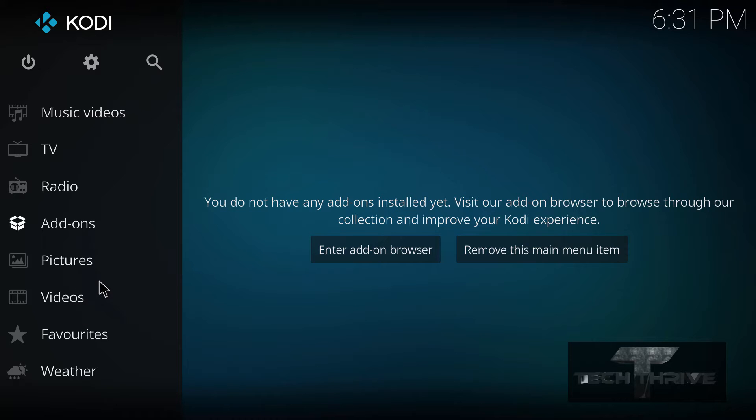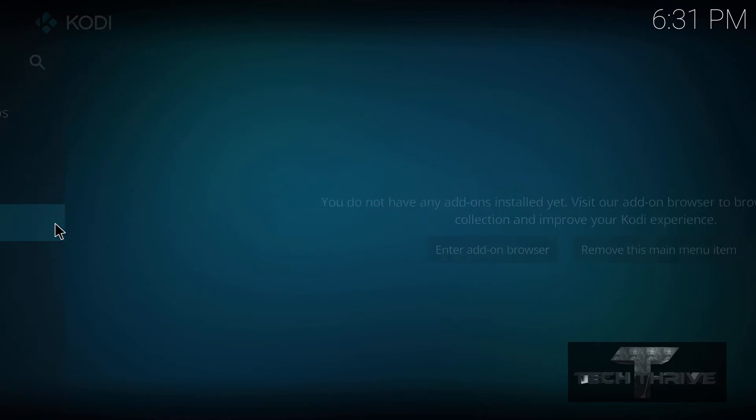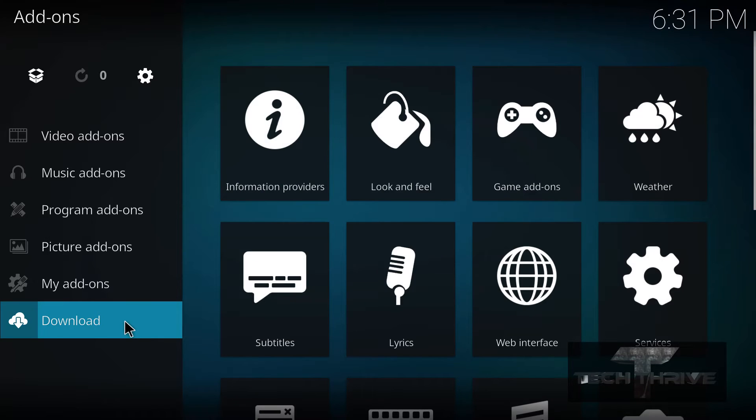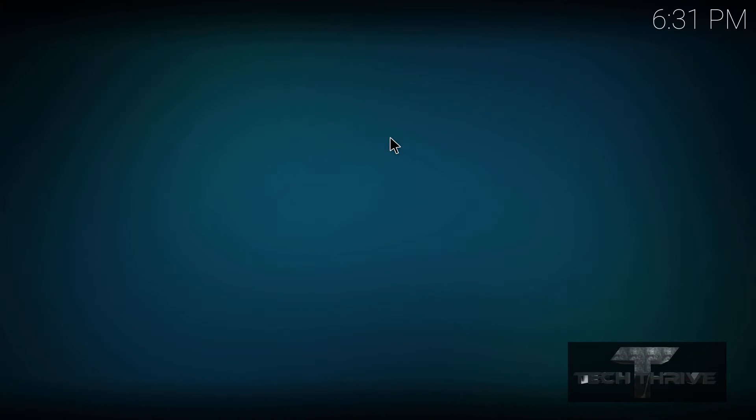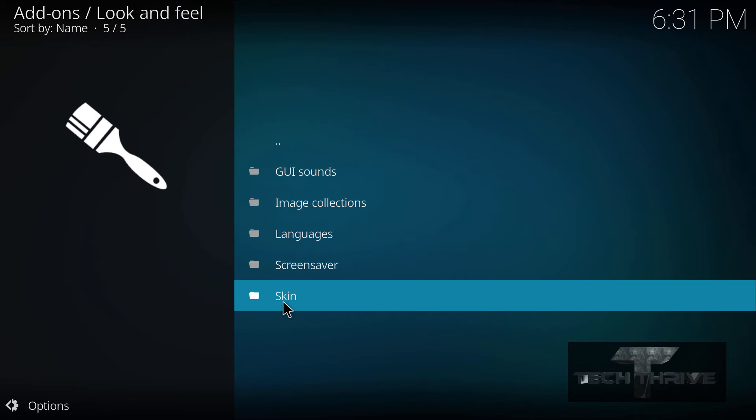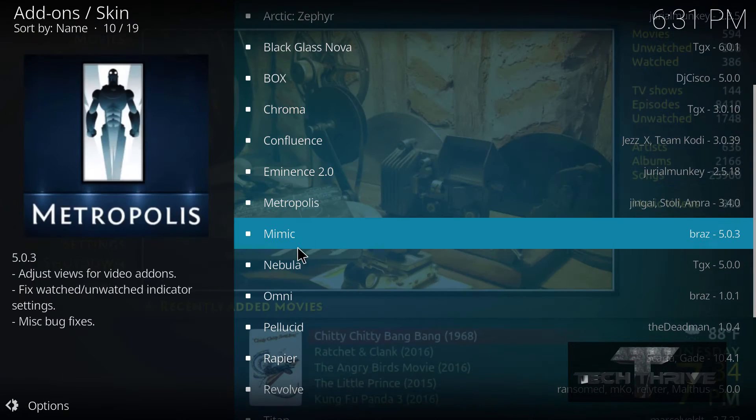So yeah, to do this you just go to add-ons, go down to downloads and over to look and feel. Go down to skin.